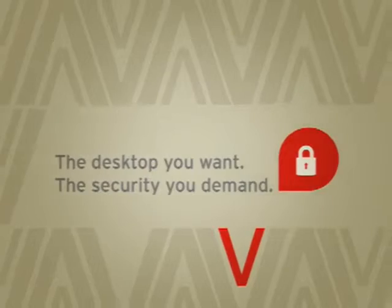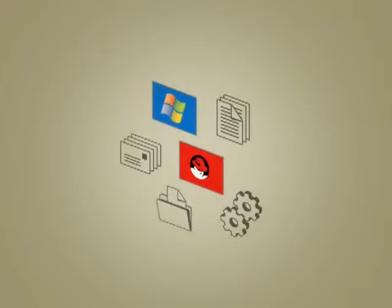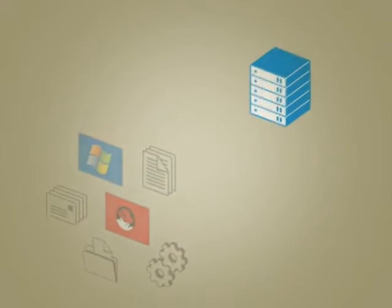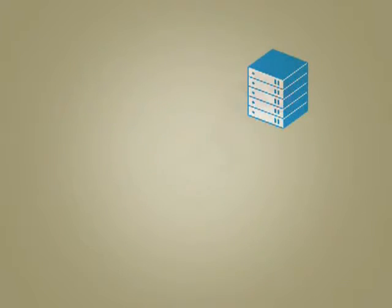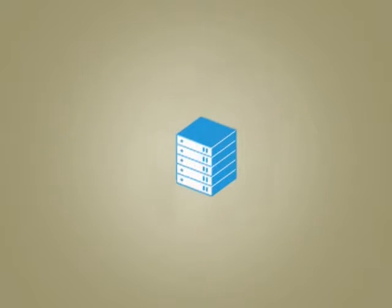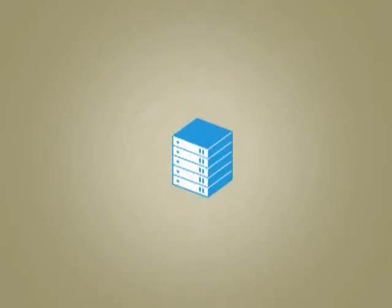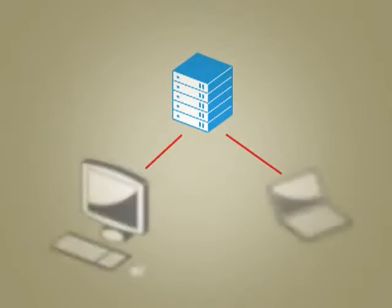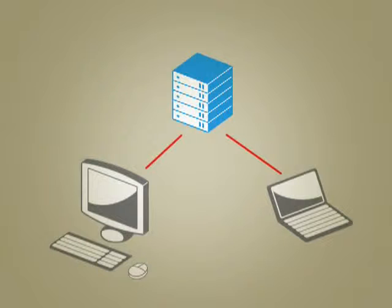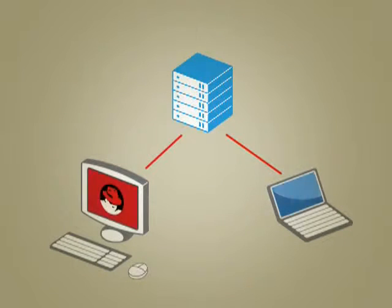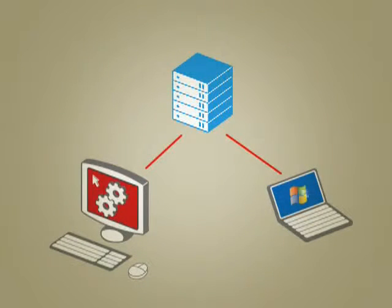In Red Hat Enterprise Virtualization for Desktops, complete desktop environments are hosted as virtual desktops on servers located in a physically secured data center. Users connect to these virtual desktops using thin clients and enjoy an end user experience comparable to that of a physical desktop.